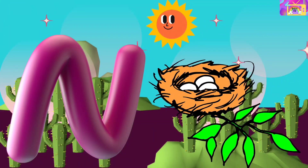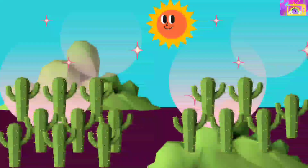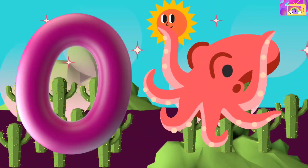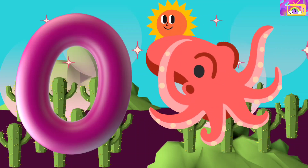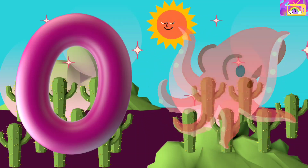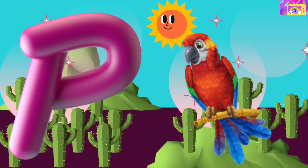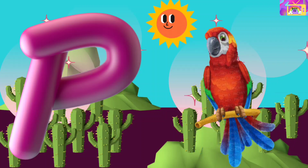Monkey. N is for Nest, N N Nest. O is for Octopus, O O Octopus. P is for Parrot, P P Parrot.